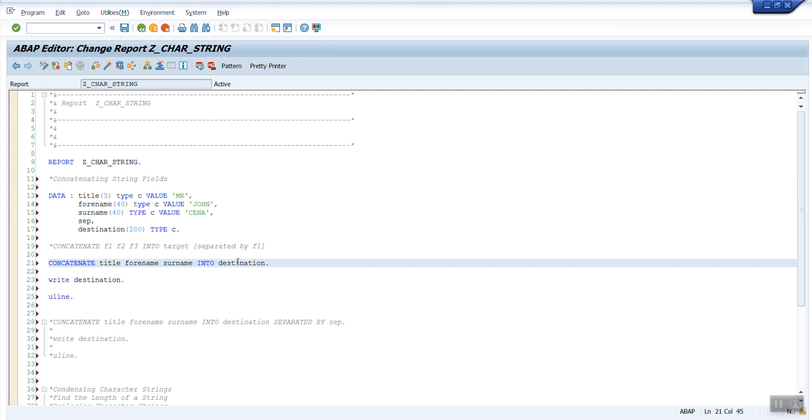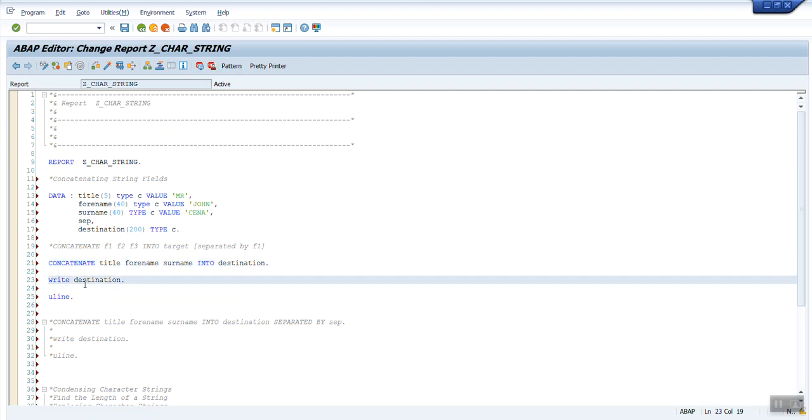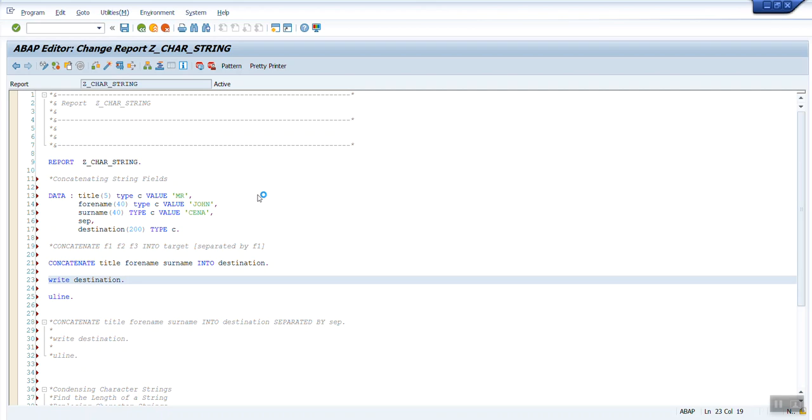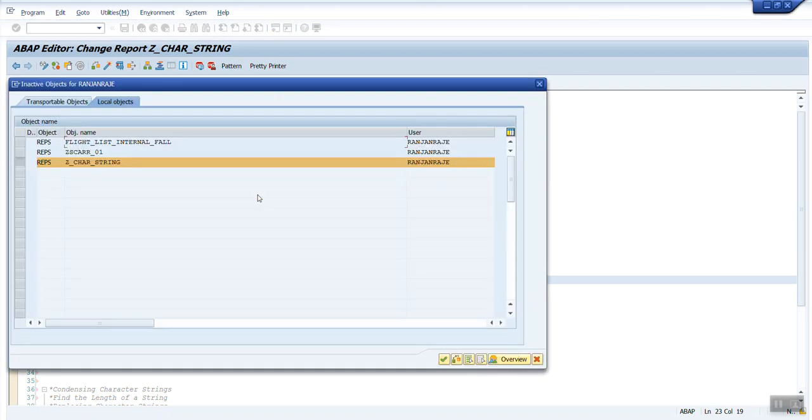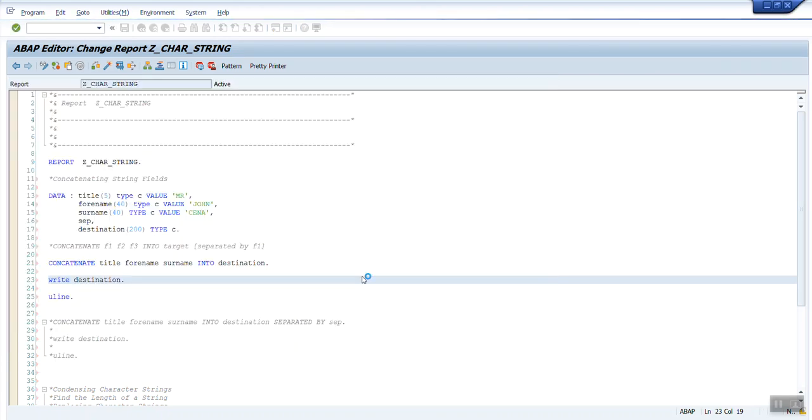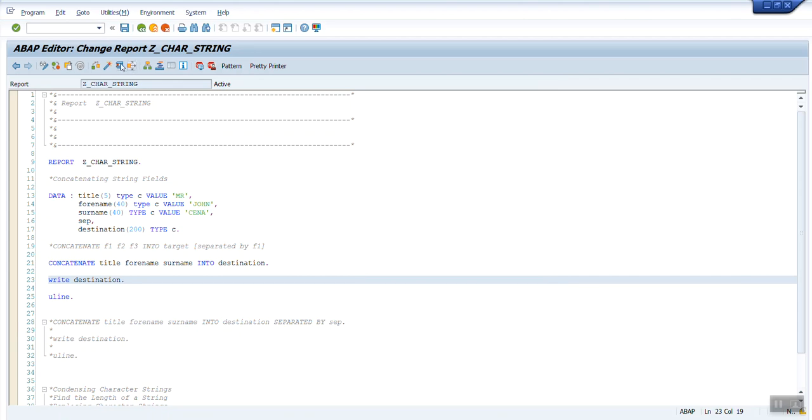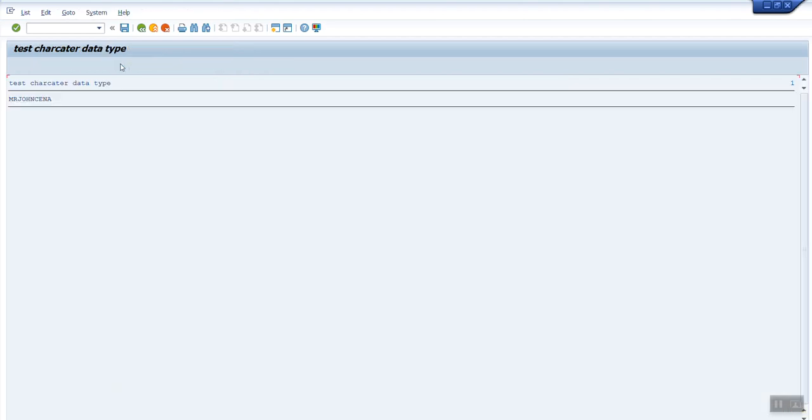You can do that using separated by and you need to give some field name. If you compare the syntax, instead of f1 title, f2 forname, f3 is the surname, into clause, and I have used the destination as the target field. I have not used the delimiter here. After that I'm just writing this destination and then giving a uline so it will give the output. Let's activate the program and see how it works.